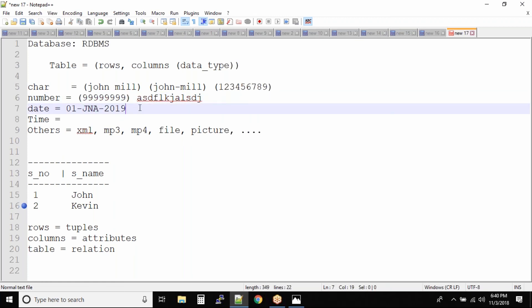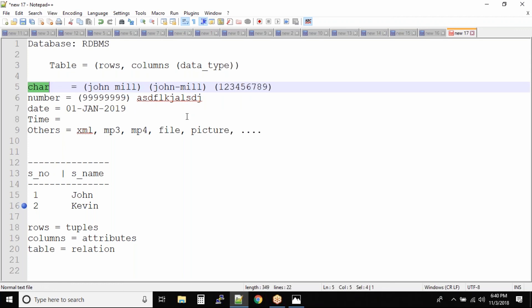On date you have date functions like you can add 30 days to the date, you want to know the weekday for the date, like 1st Jan 2019 what will be the day. So we have some date functions. On character we have character functions, and we also have further functions that we can use on these types of data.